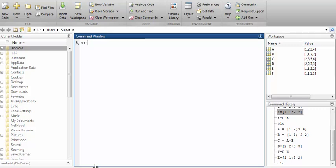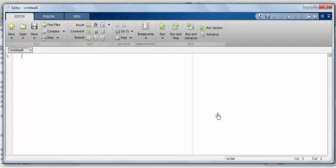Now let's move to a very important window: the editor window. The editor window will not appear in the panel by default. To make it appear, press Ctrl+N. A great advantage of writing code in the editor window is that the output will not be generated as soon as you press enter after each instruction.